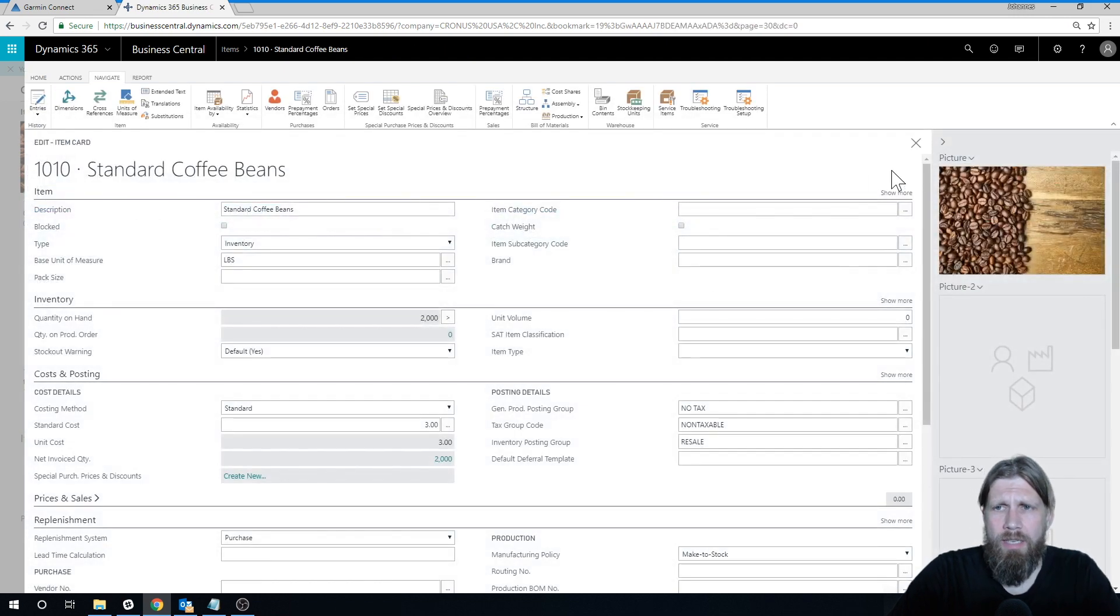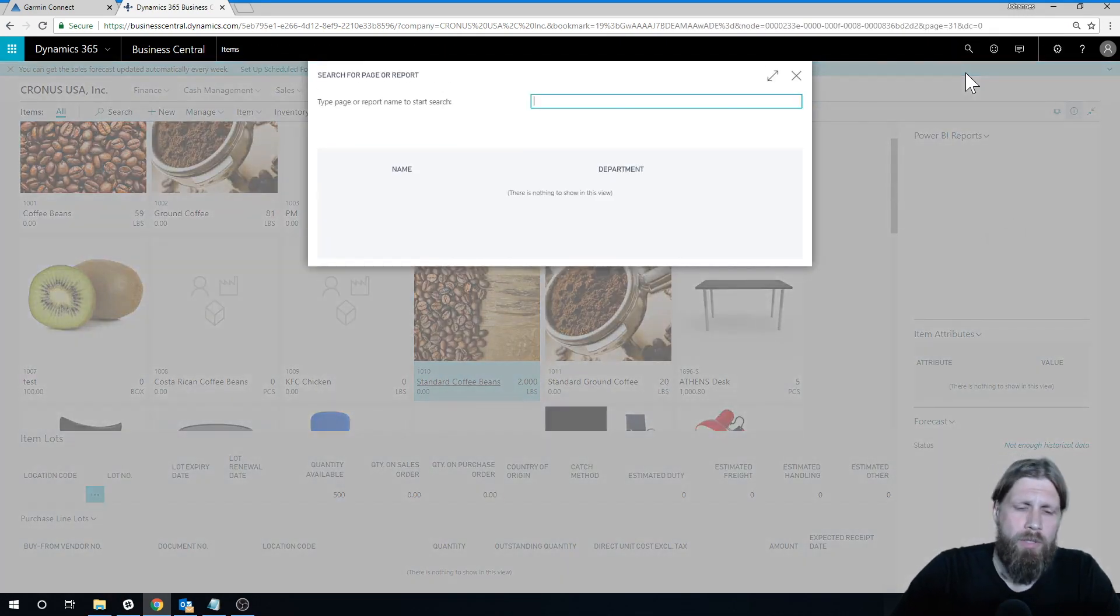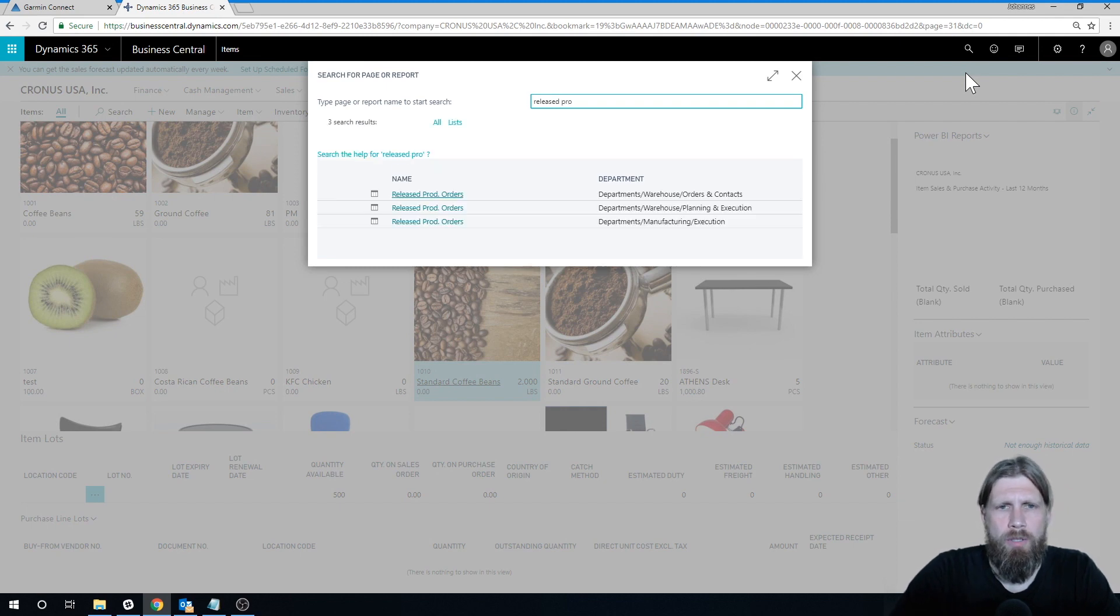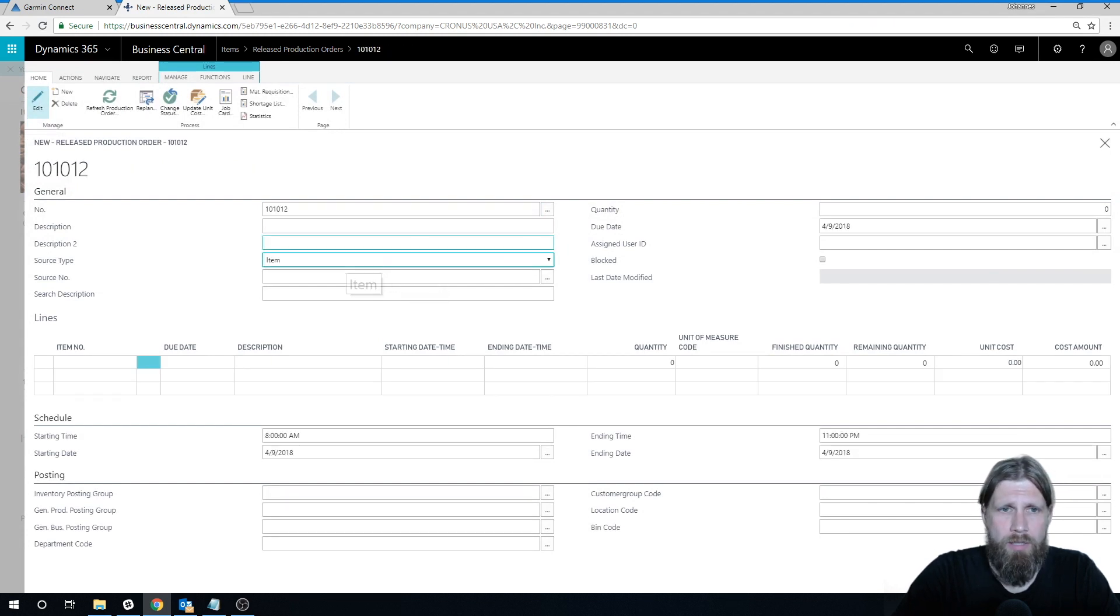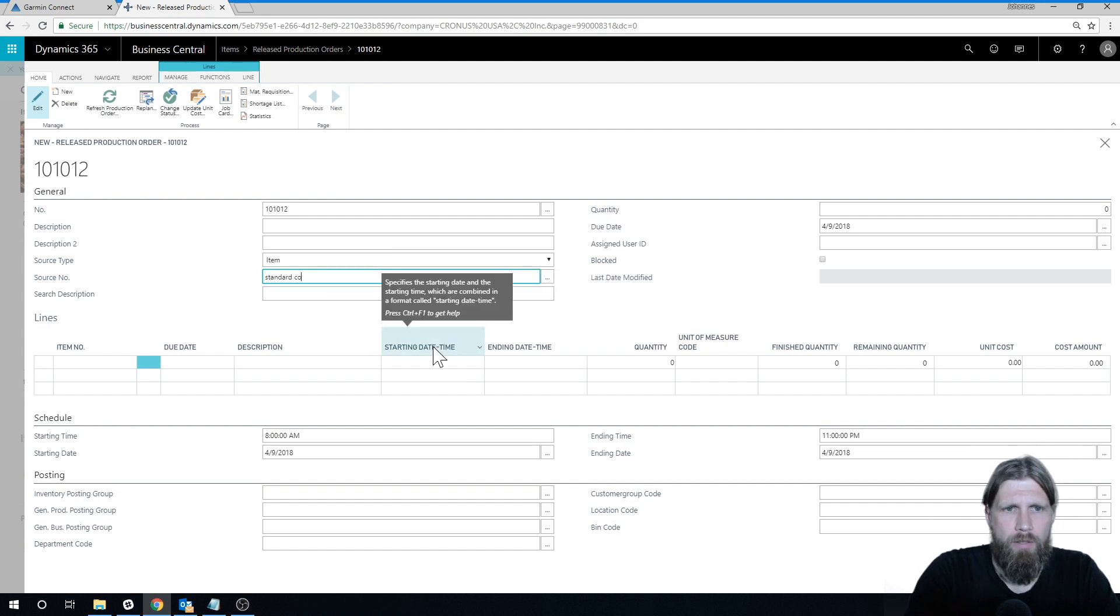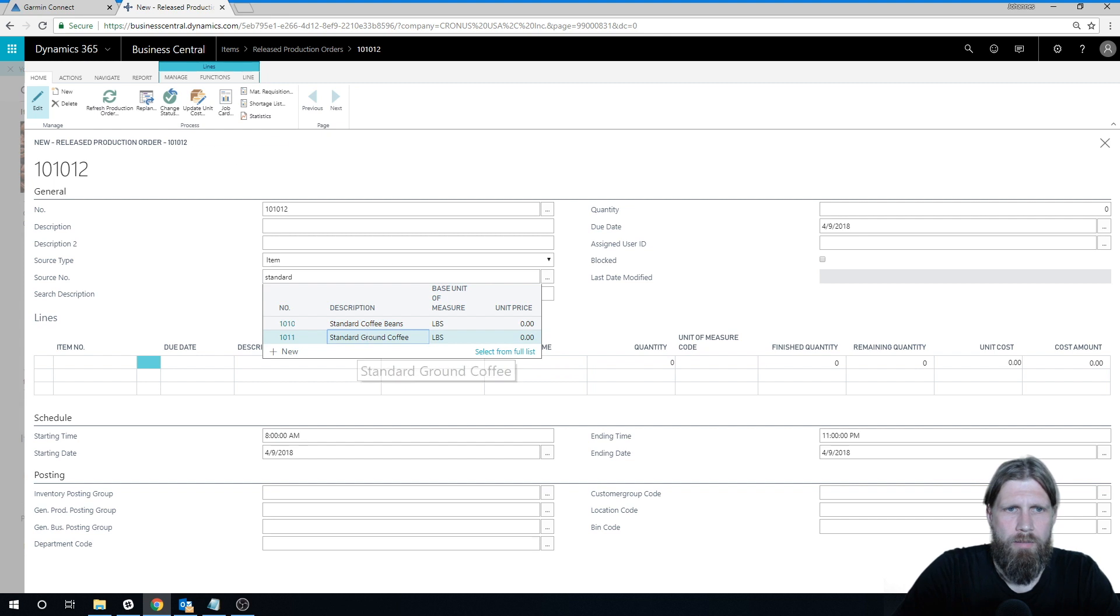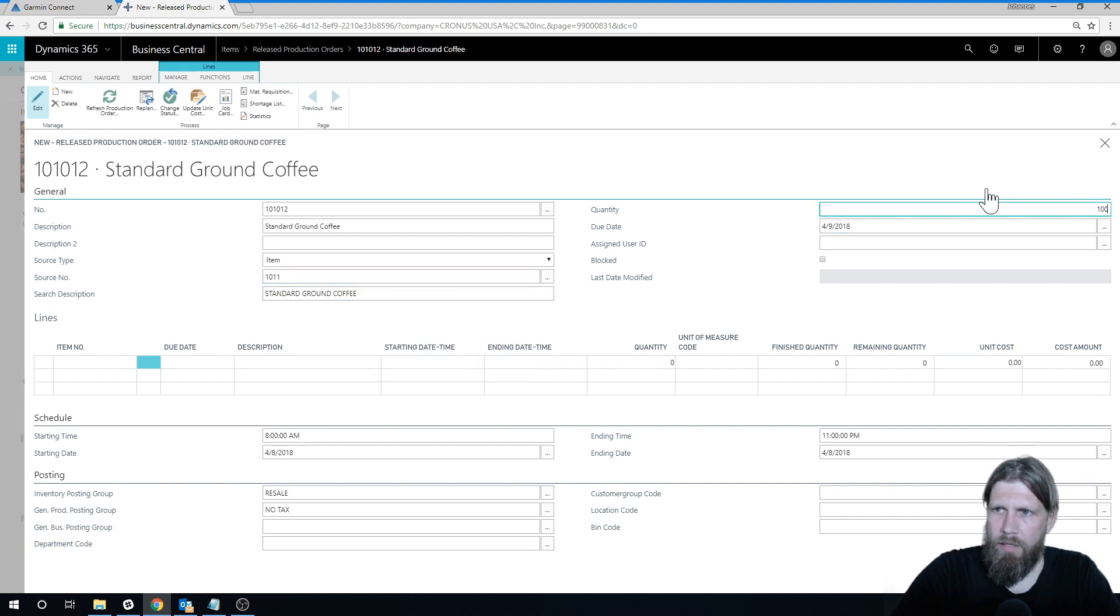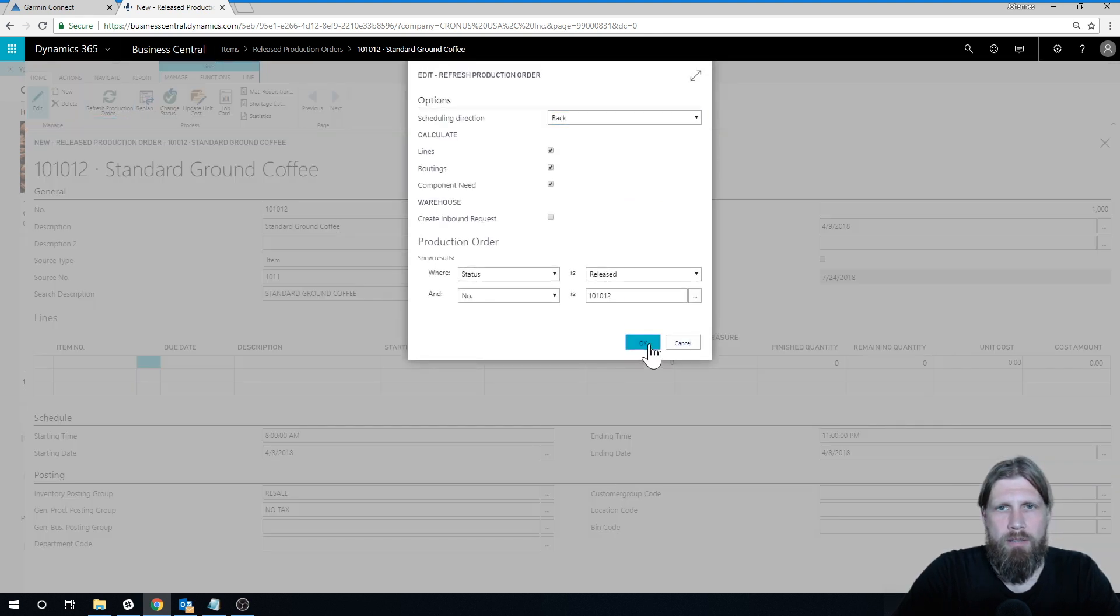So let's go ahead and see how this affects the production order. Go into released production orders again, I'm just going to create a new one here, and we're going to go through the same process as we've done many times in these videos. So standard coffee, this should be the ground coffee right here, and I'm going to do it for 1,000 pounds. So we're making 1,000 pounds and I just refresh it, hit OK.